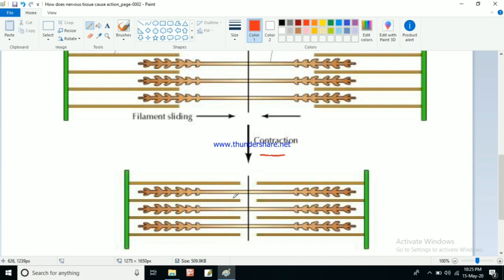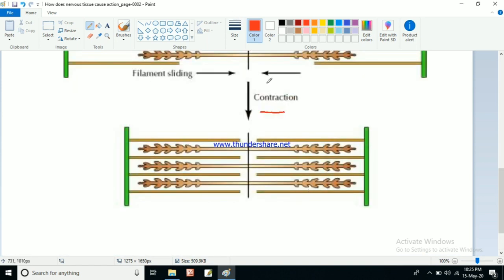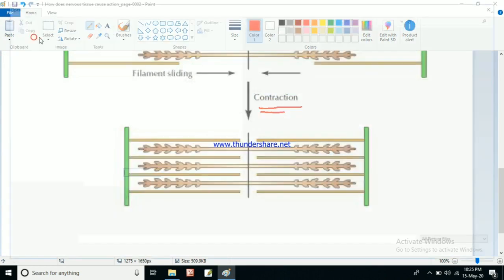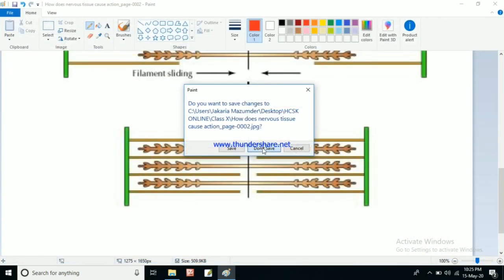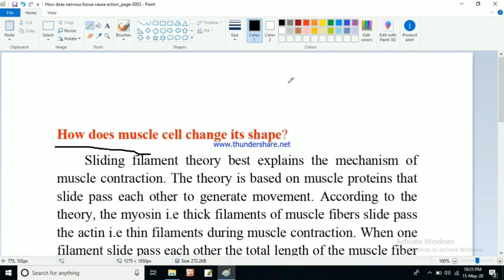This sliding of one filament past another ultimately decreases the total length of the muscle fiber. If the total muscle fiber is a certain length, during contraction one filament slides past the other, decreasing the total length of the muscle fiber. For this muscle contraction mechanism there is a very important theory — the sliding filament theory — which often comes in your exam.